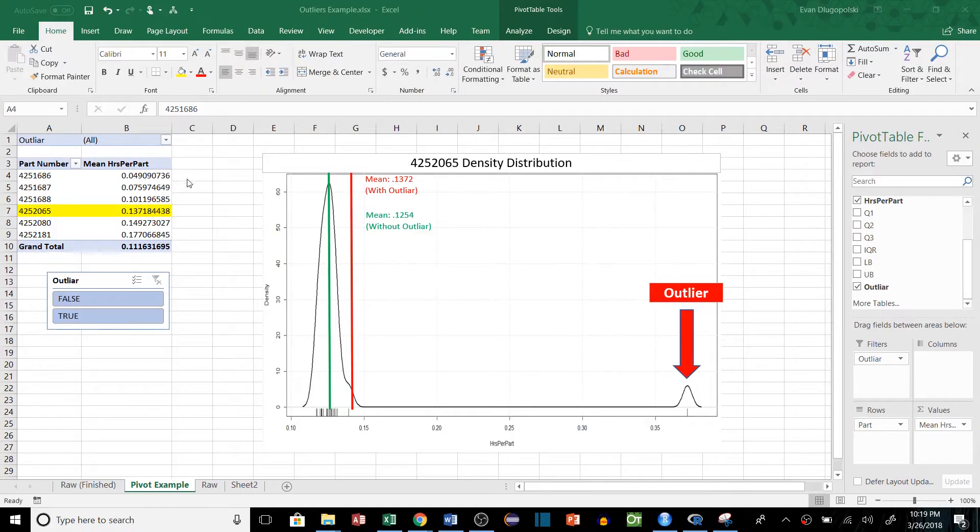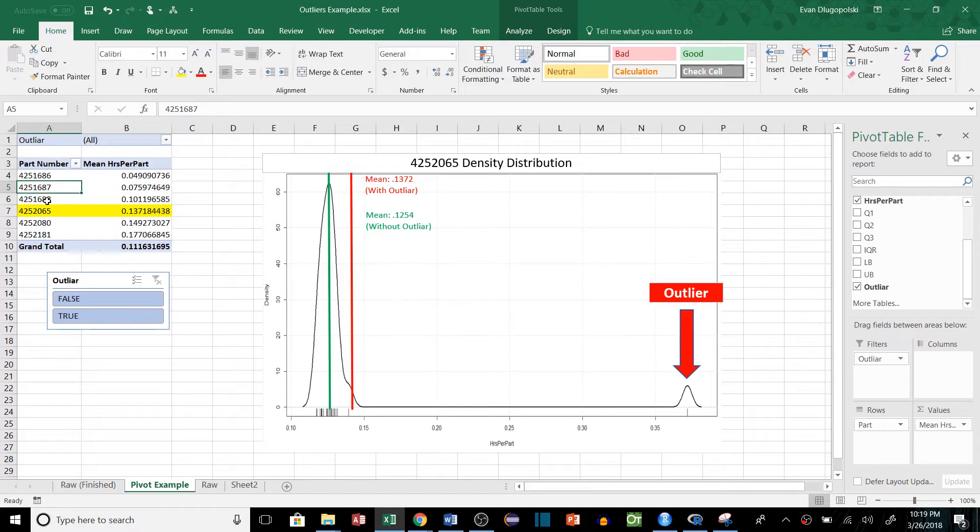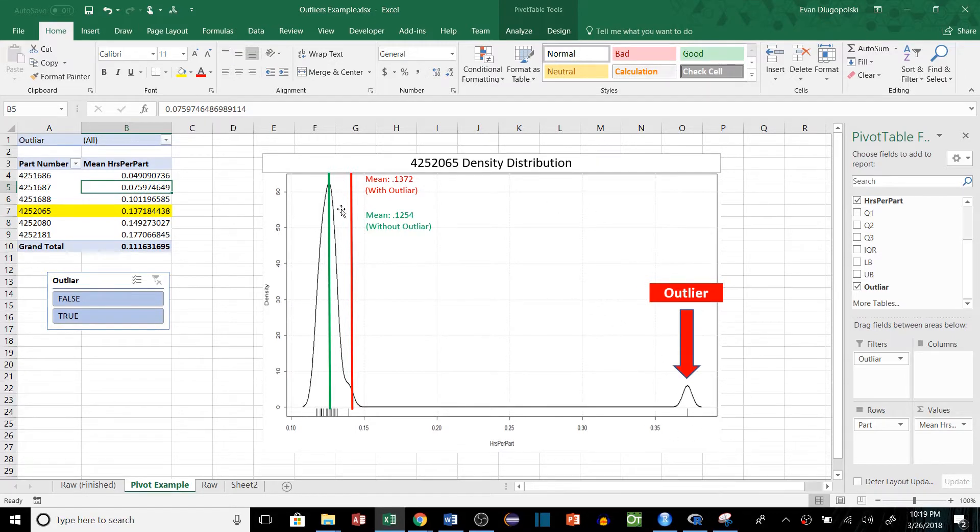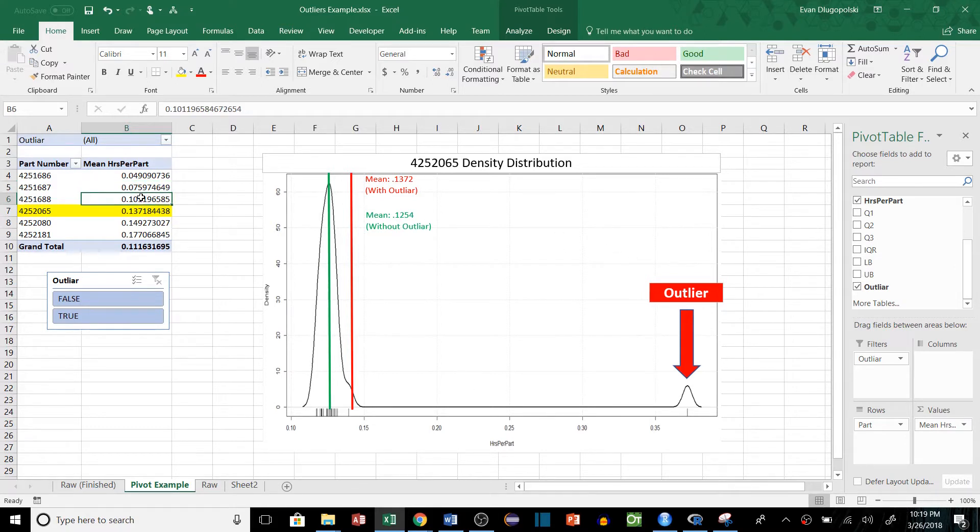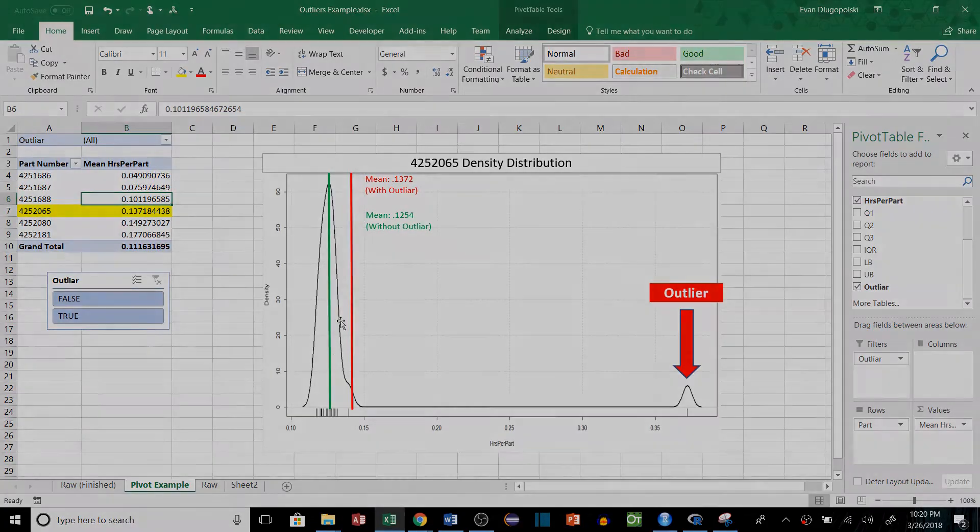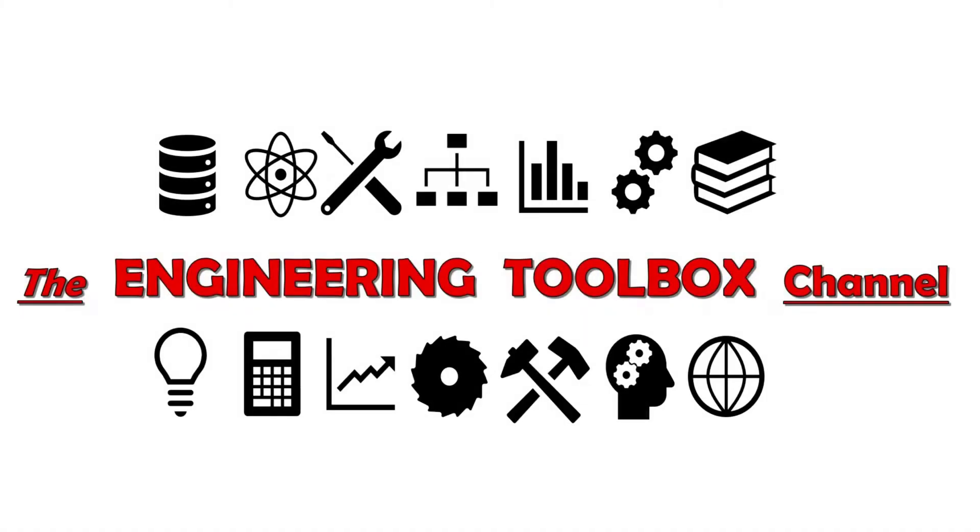If you're watching this video, you probably know how helpful pivot tables are for aggregating data and grouping data by different categories, in this case part numbers. You probably also realize that sometimes you run into outliers and these can actually skew the mean value. So what I'm going to do in this video is explain some different ways that we can filter out outliers in order to get more accurate averages.